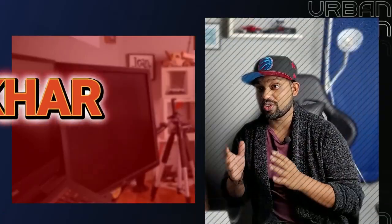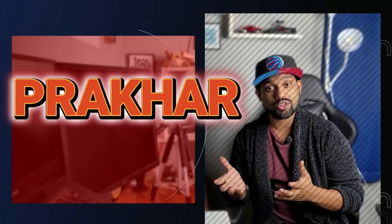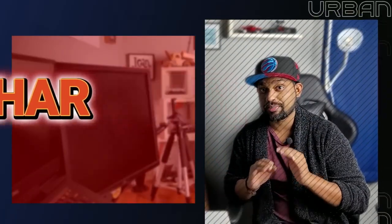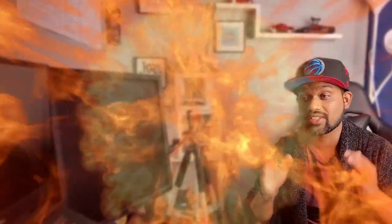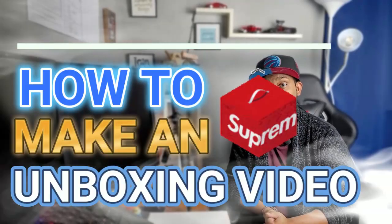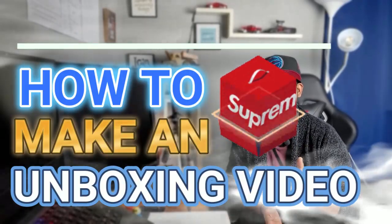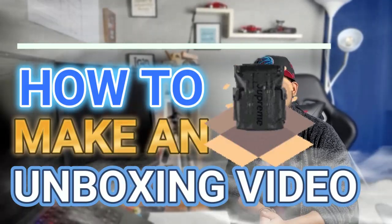These days if you're a product reviewer or doing any kind of unboxing videos, people are going crazy and want to know what's inside the box. If you want to make amazing effects and really great creative videos, Wondershare Filmora will do wonders for you. I'll show you exactly how it's done. Let's go inside my computer and learn how to make an unboxing video.